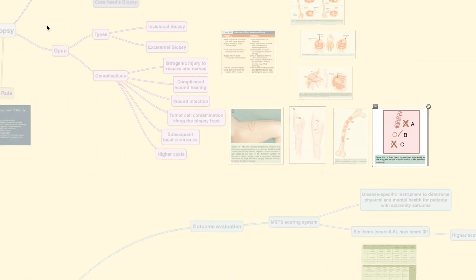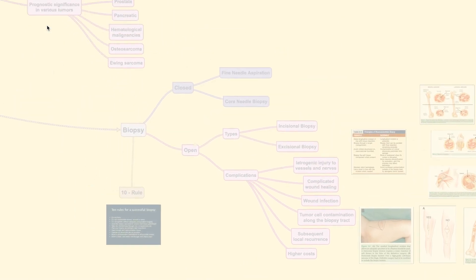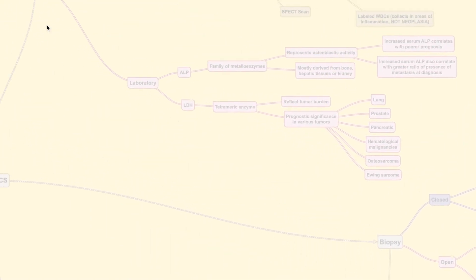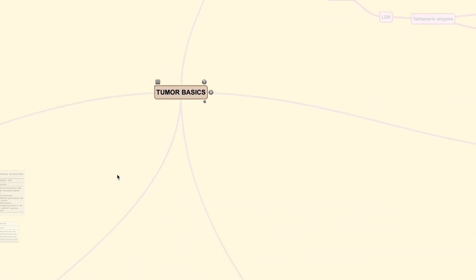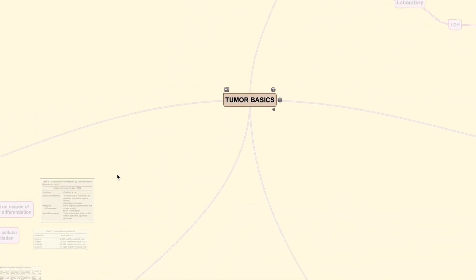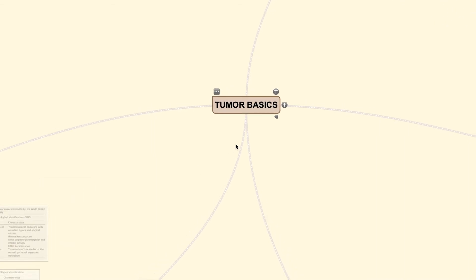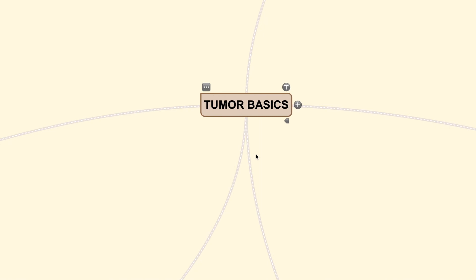That would be all for today's video. Be sure to look at other basic tumor videos in the oncological playlist, where you will find more explanation regarding the classification of tumors, the spreading of tumors, and the basic principles in management of orthopedic tumors. Thank you for watching. Don't forget to like and subscribe to the Orthopedic Tutor channel. See you next time.